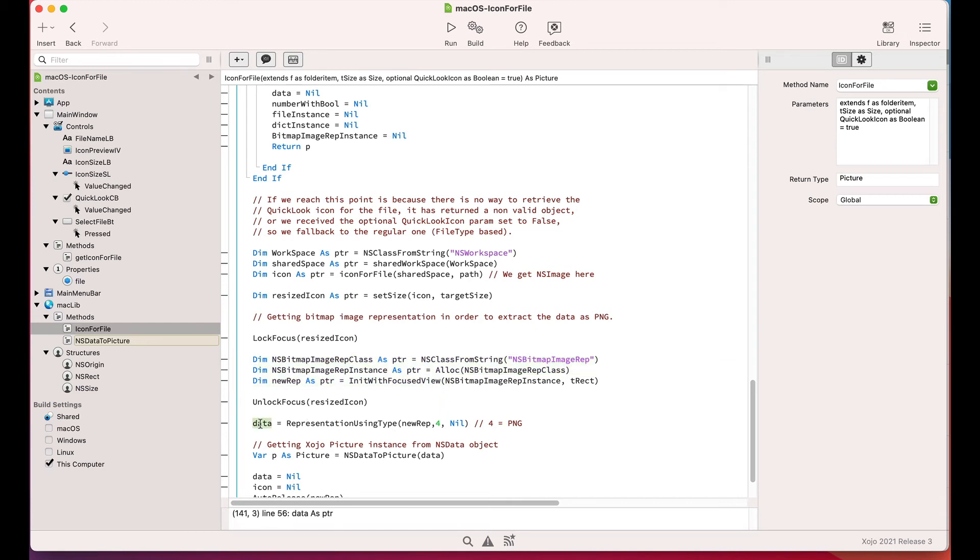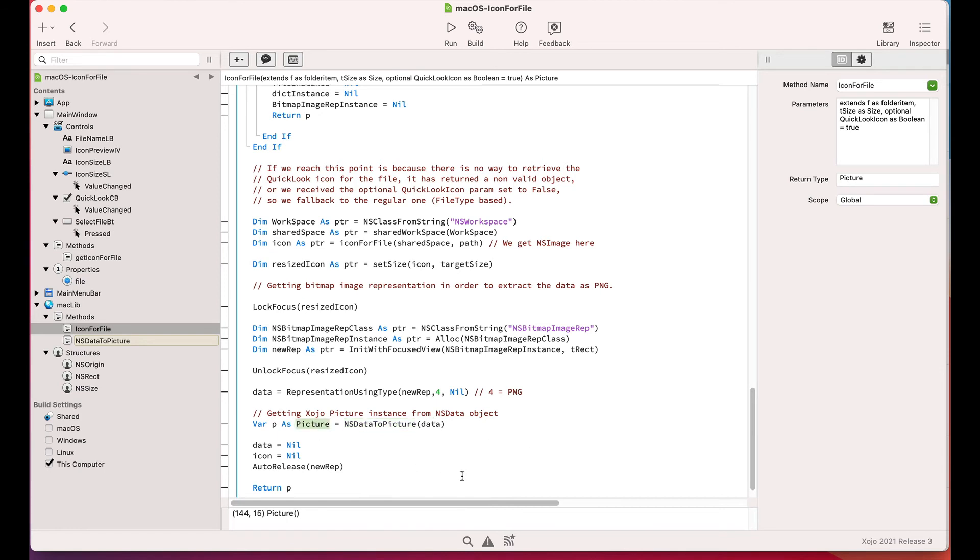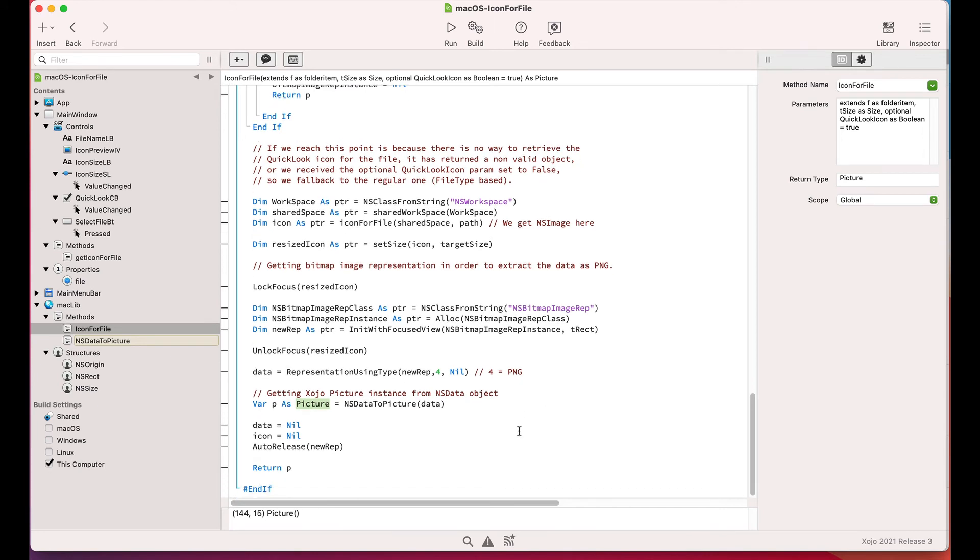And then retrieve the NSData object that will contain the image data in PNG format. Once we get the NSData image, we call again the NSData2Picture method in order to retrieve the Zojo picture instance from the NSData object. And that will be the returned icon picture for the file.